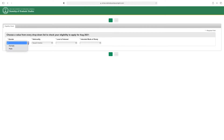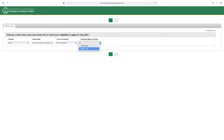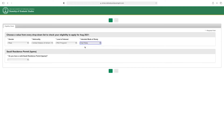Here, select your gender, select your nationality, select your level of interest, and intended mode of study — full-time or part-time. You will also be asked whether you have a valid Saudi residence permit. If you do not have one, you are not eligible for this scholarship.